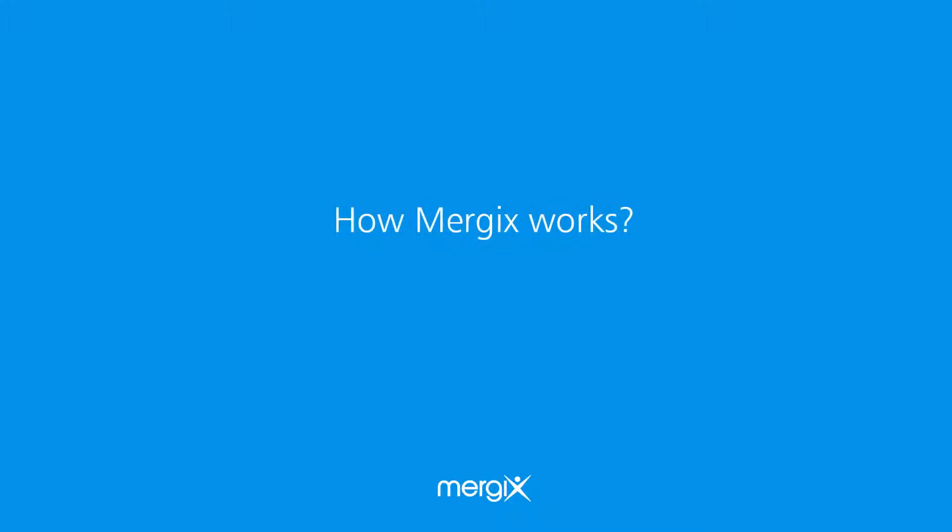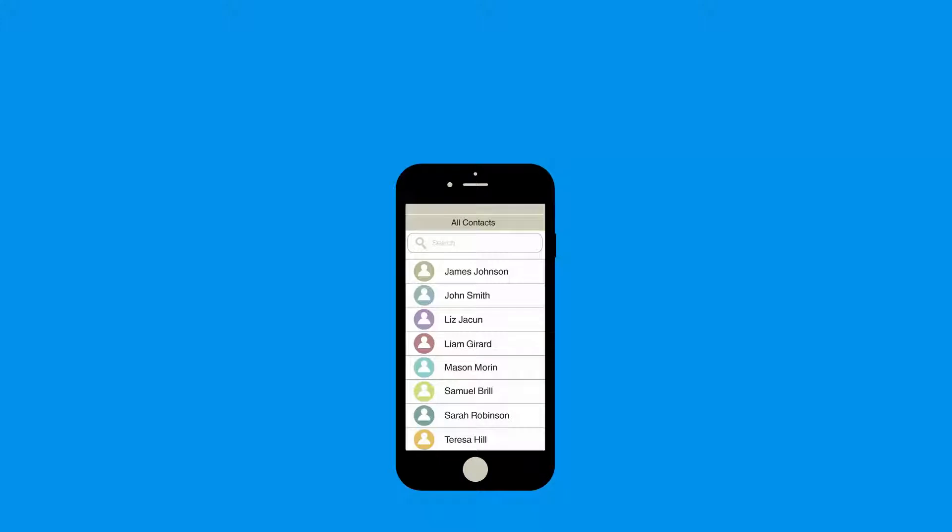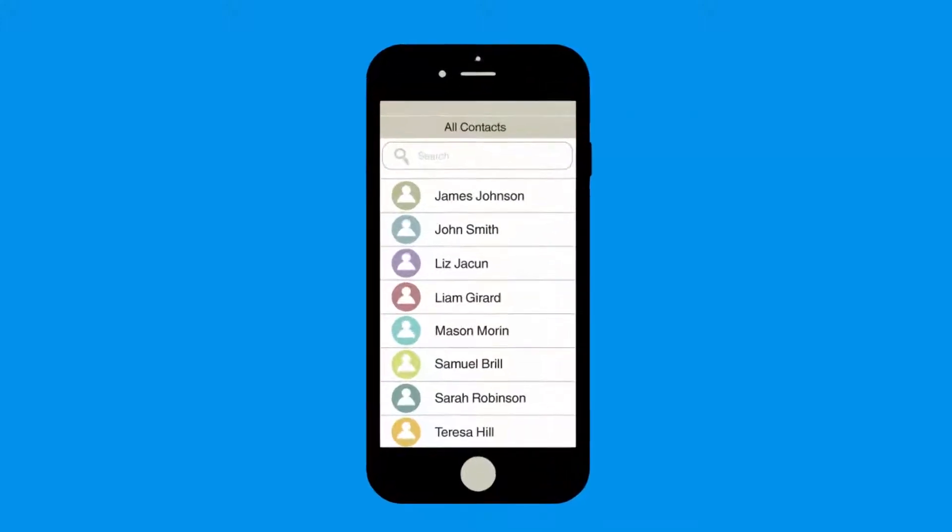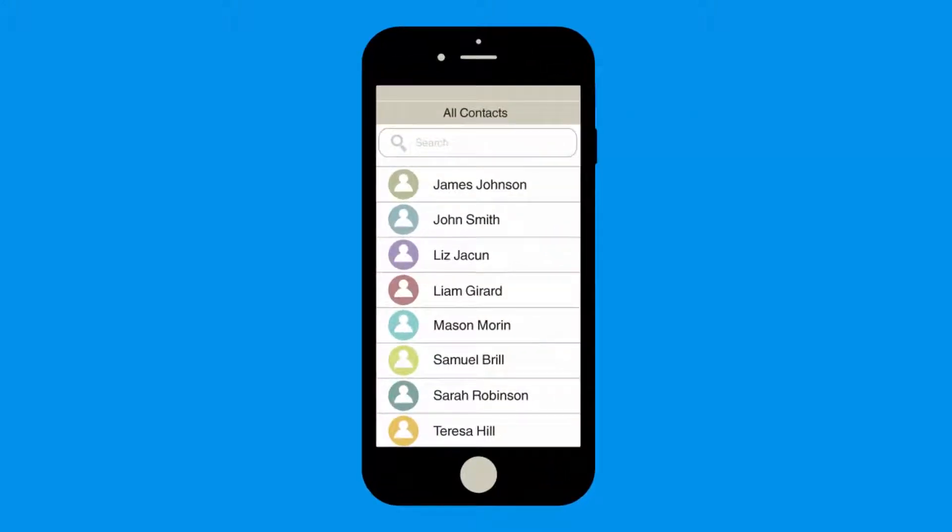Welcome to Mergix. Here we'll take a quick look at how Mergix works. Mergix organizes your address book from the roots.